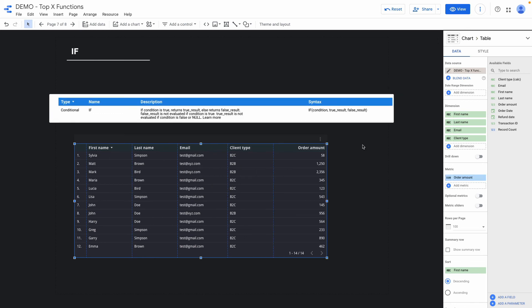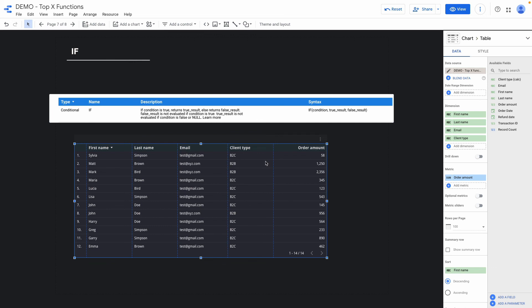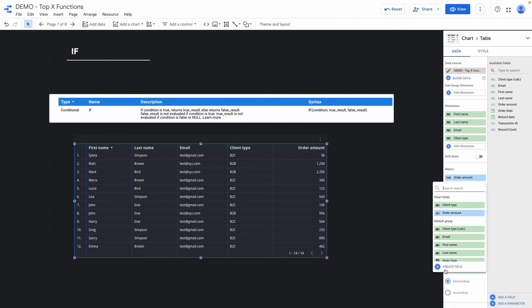So I do have the same data set with my classification by client type with b2b and b2c and also I added order amount. And right now I want to use if function to calculate the sale commission and the sale commission will be 20% of the order amount but only for b2b clients.